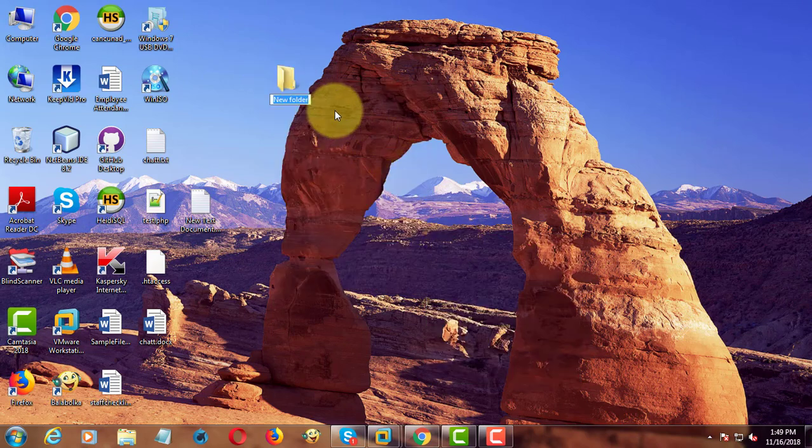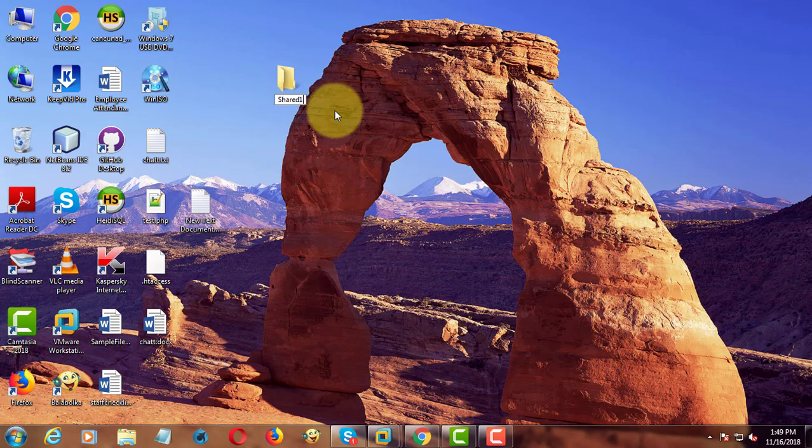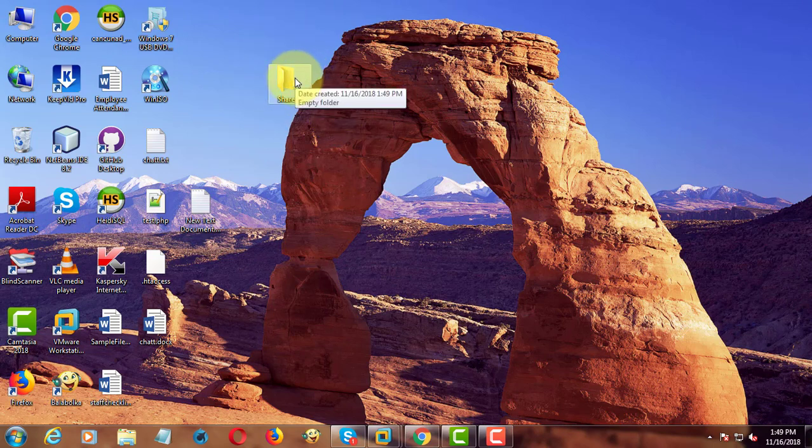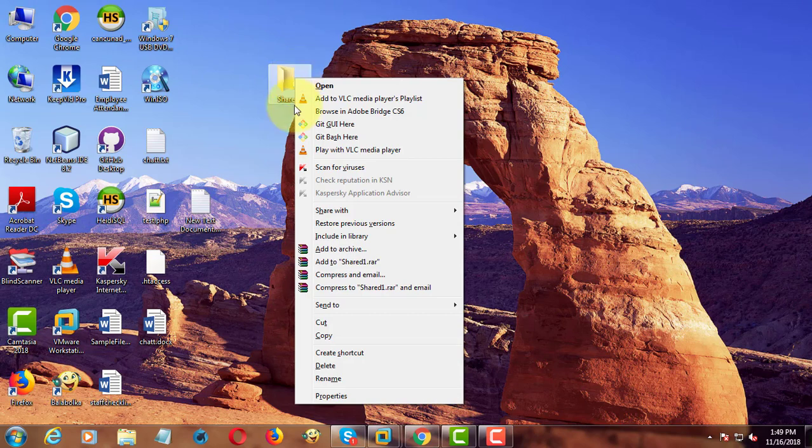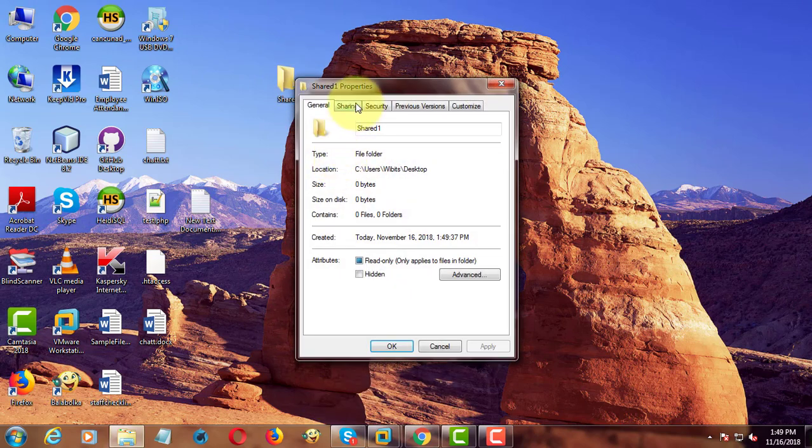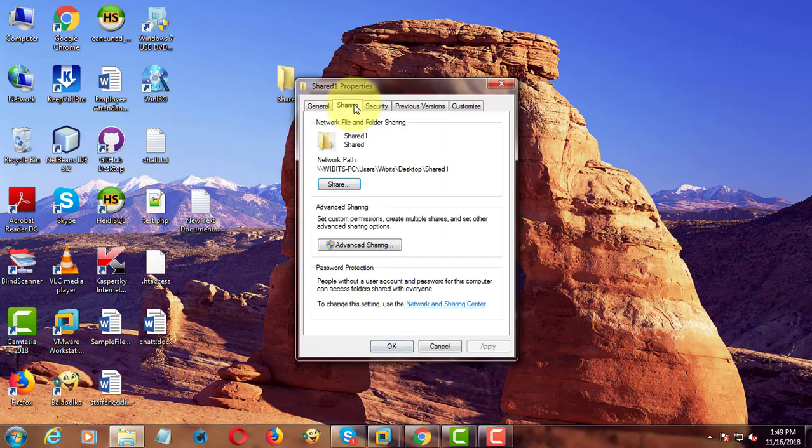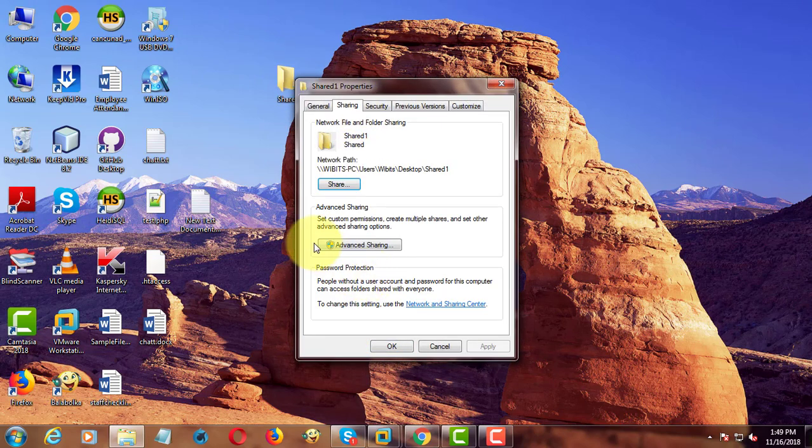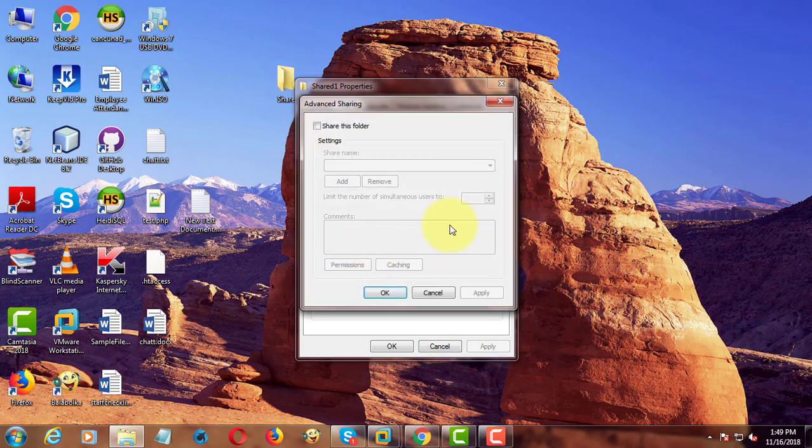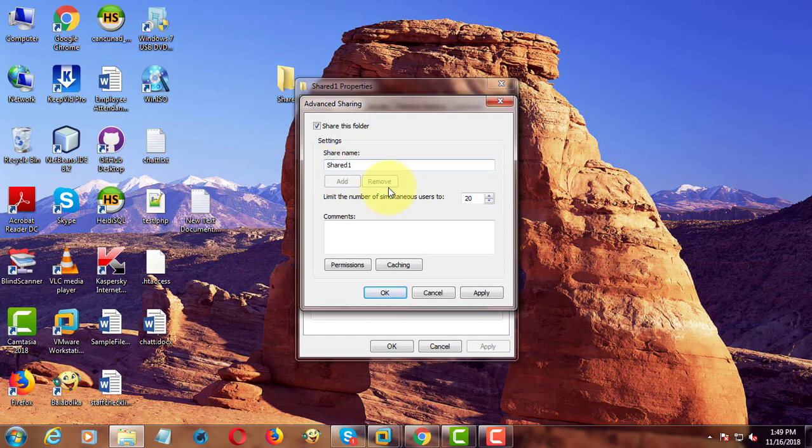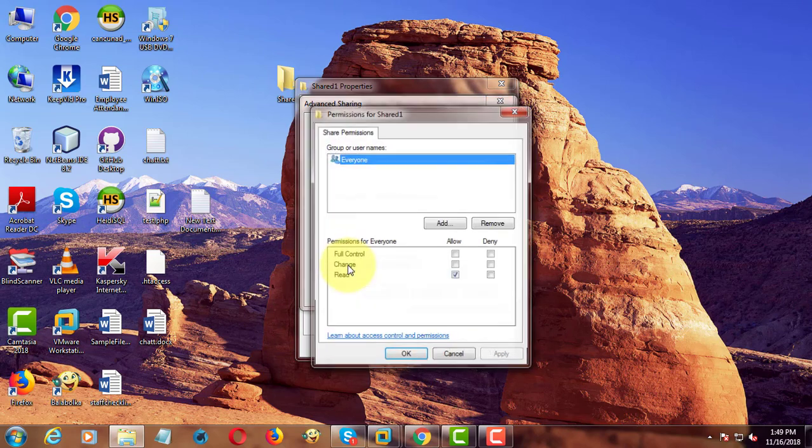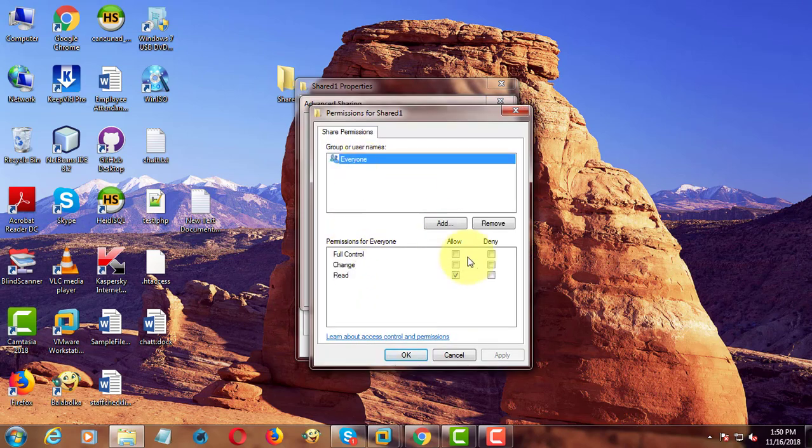Create one folder named as shared one. Right click, properties. Click sharing. Click advanced sharing. Check share this folder. Click permission to give everyone full control.